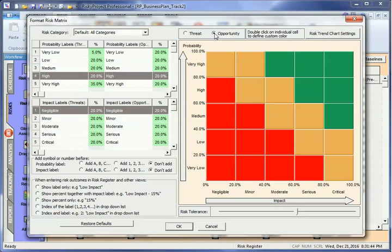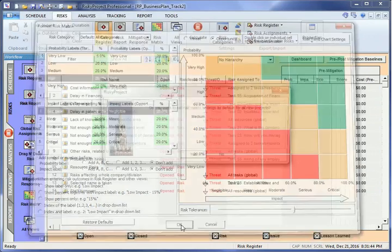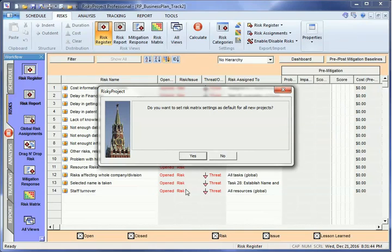Risk categories, properties, and risk matrix settings will then be stored and used for all new projects.